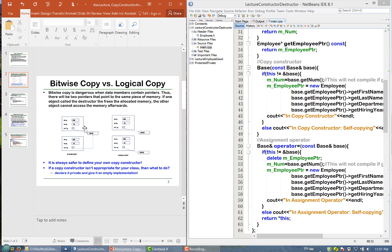This is dangerous because when we delete the original object, that piece of memory is deleted. When that memory is deleted, the copied pointer becomes a dangling pointer — a pointer that points to memory that is no longer accessible.